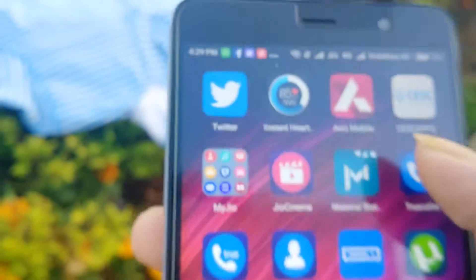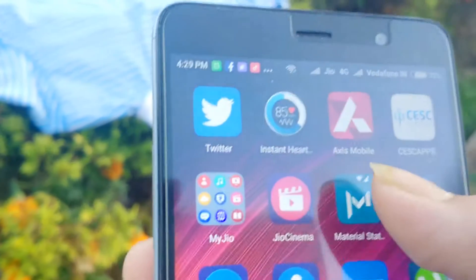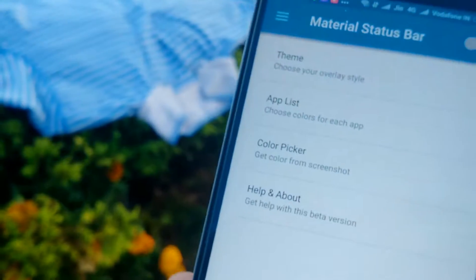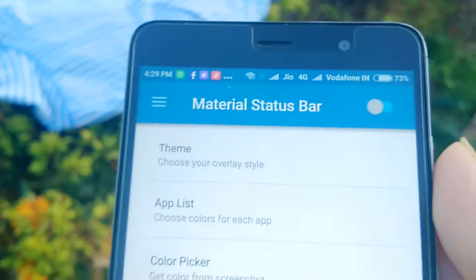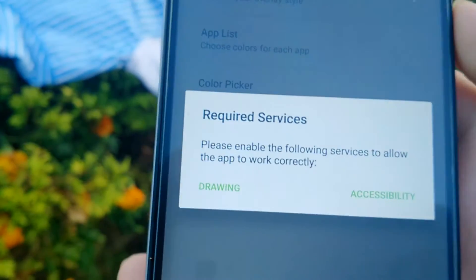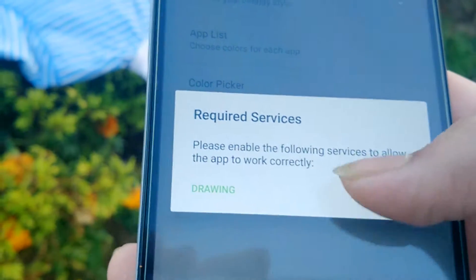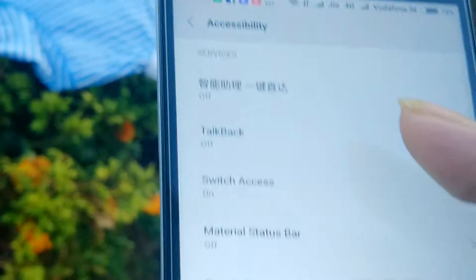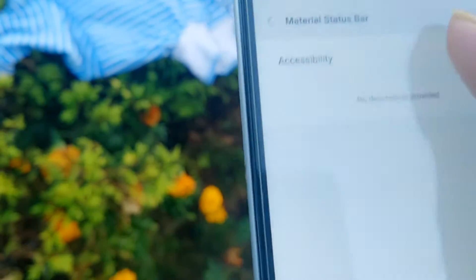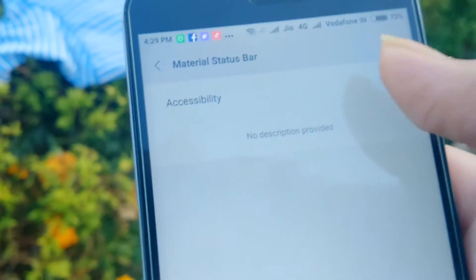Just download this application. If you cannot download it, there is a link in the description. First, you activate it and it says 'Require Services' — go to Accessibility, then turn on Material Status Bar.